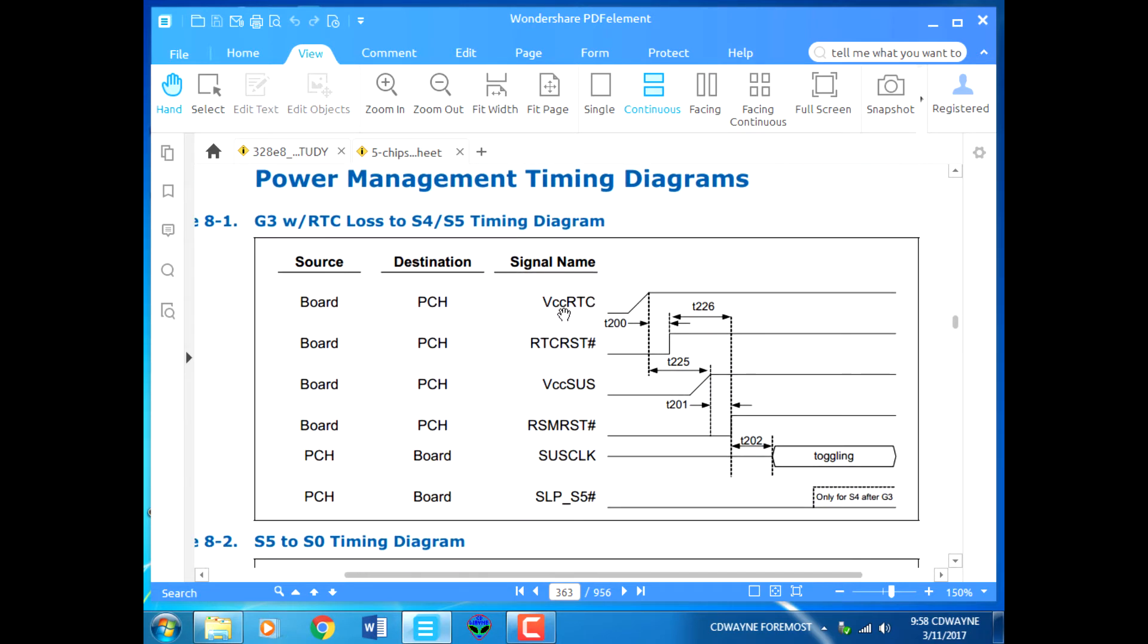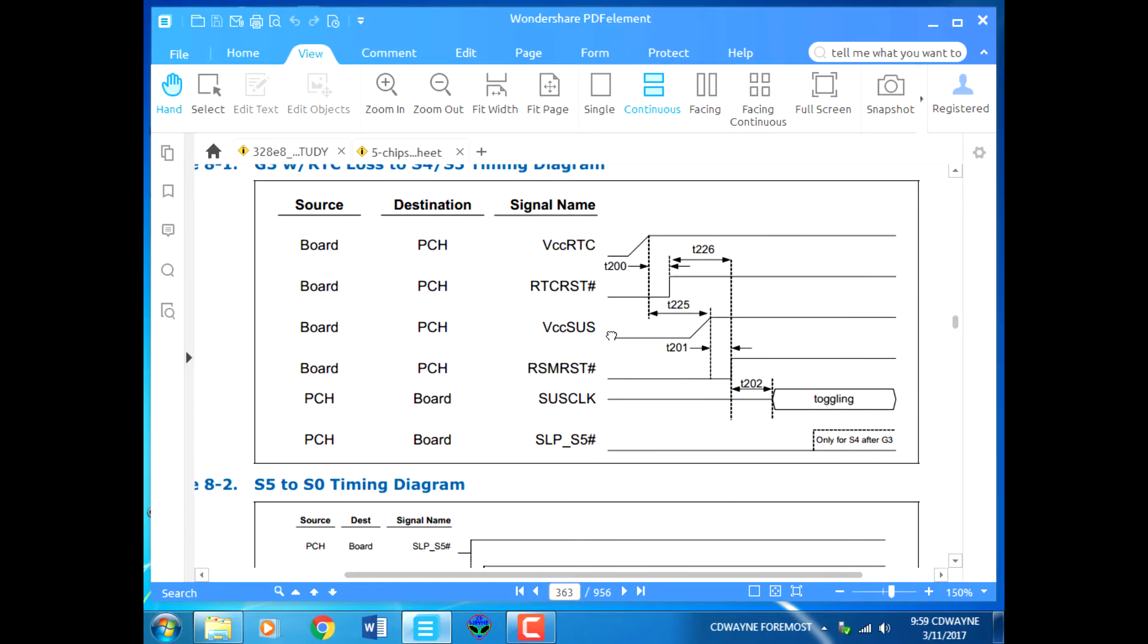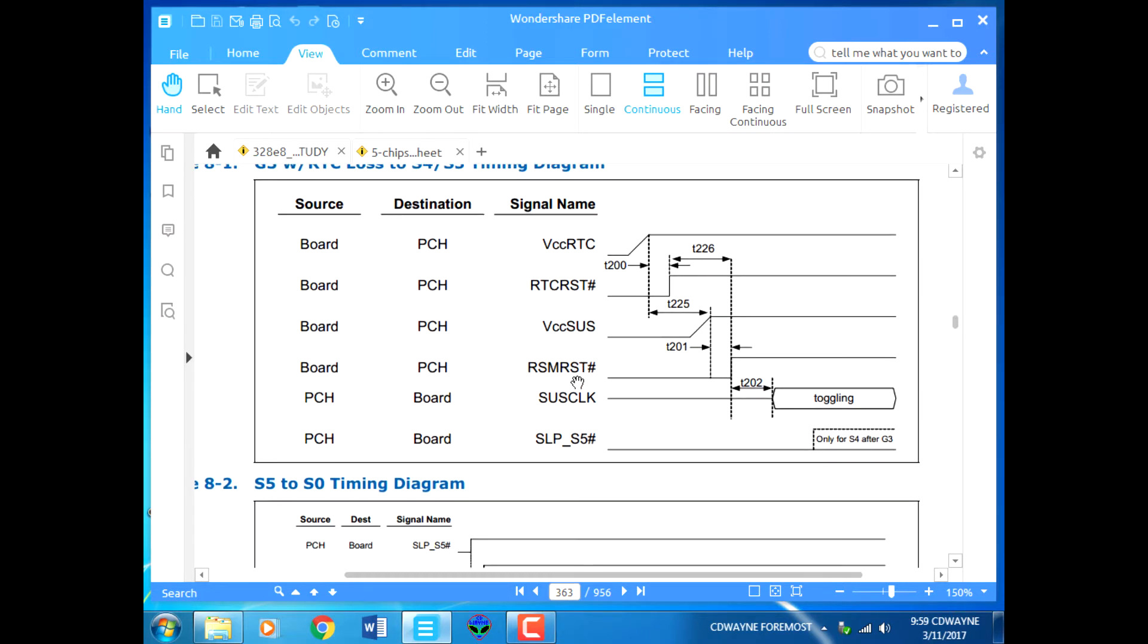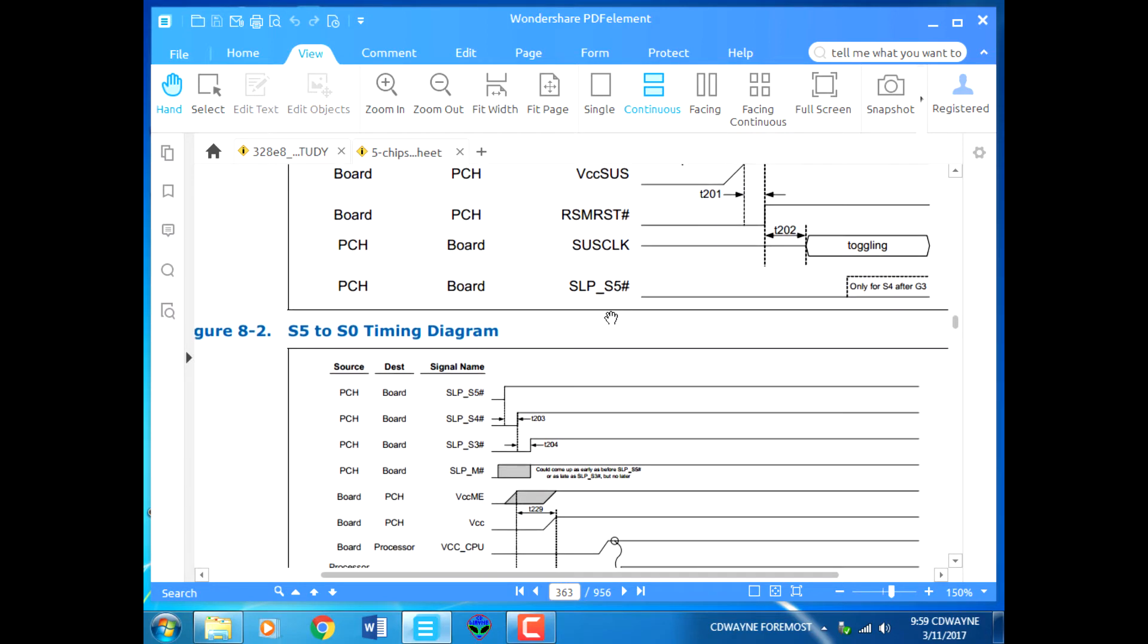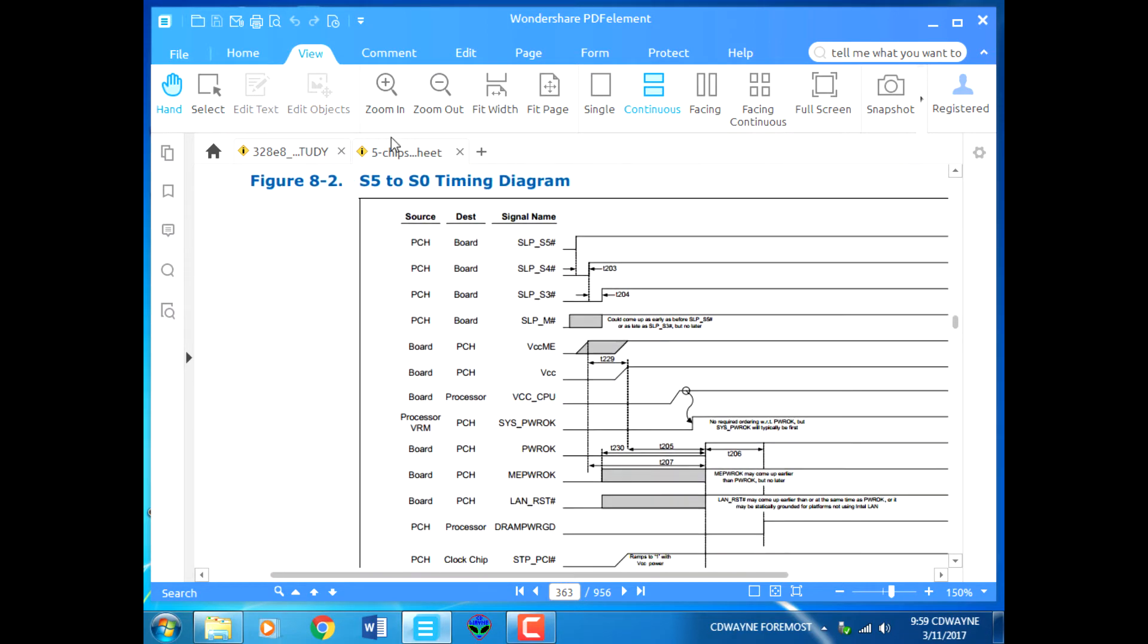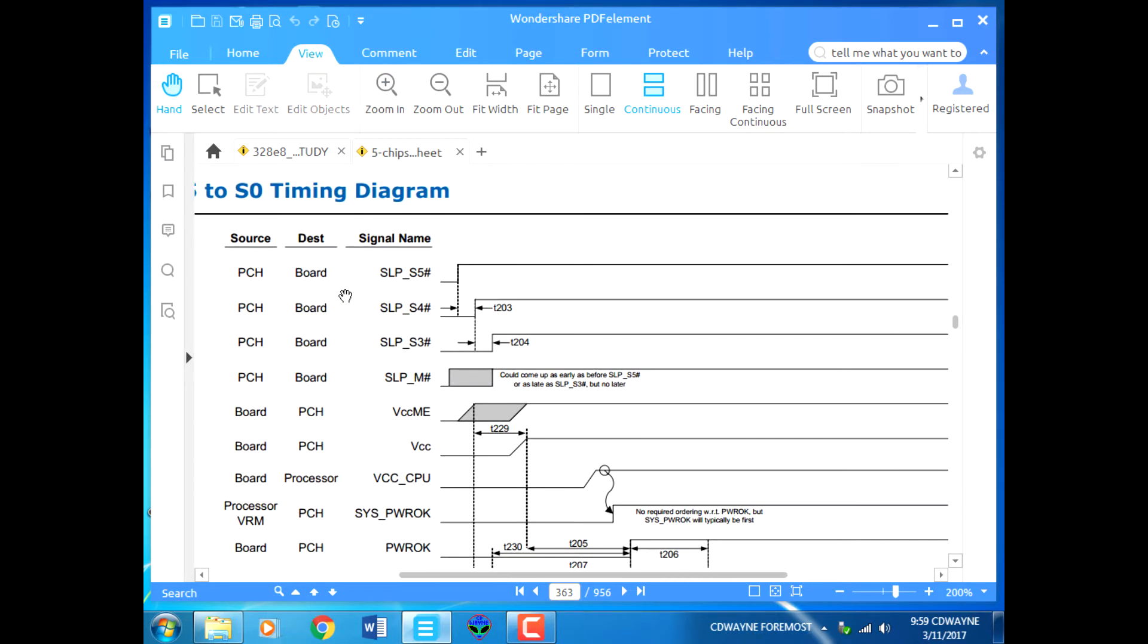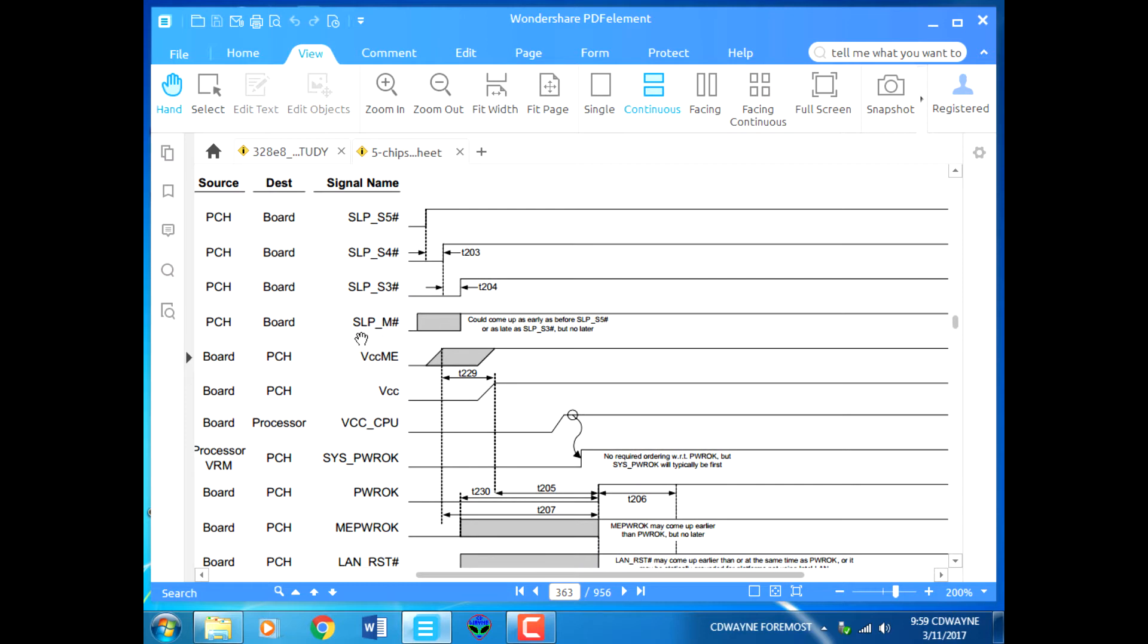We started from VCC RTC and looked at the RTC reset, VCC SUS which is the standby, resume URL reset, SUS clock, SLPS5, SLPS4, and then SLPS3 and SLPM. SLPM is the sleep control or manageability control signal used to turn on the Intel active management technology.